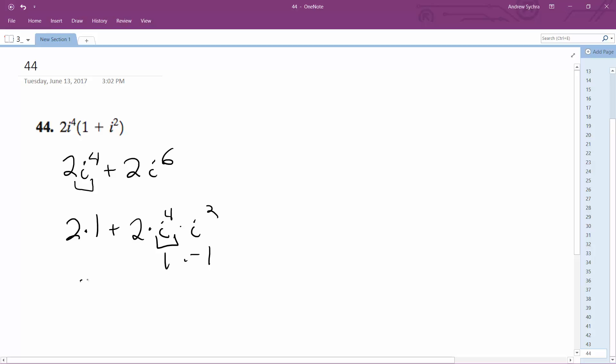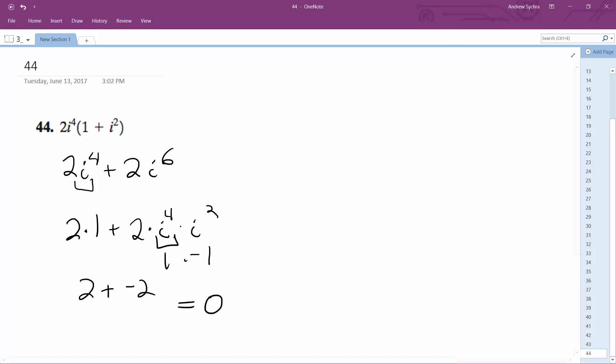So what we end up with is two plus negative two, which is equal to zero. That's it.